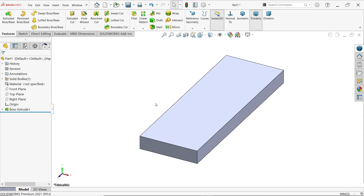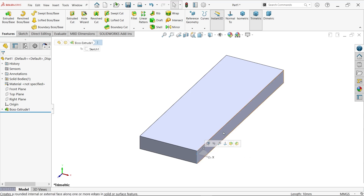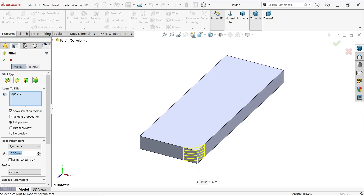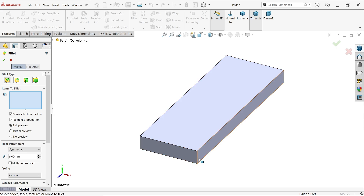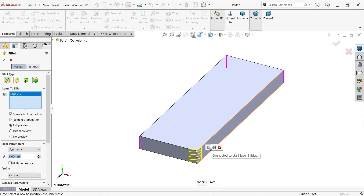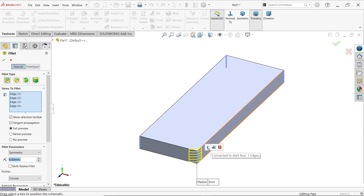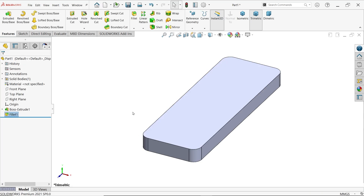Activate the fillet tool. Choose constant size fillet, then tangent propagation, full preview, keep symmetric, and set the radius to 6 millimeters. If you select one edge it gives you two options - select the first one so it selects all four corners. No need to select one by one. Click yes.